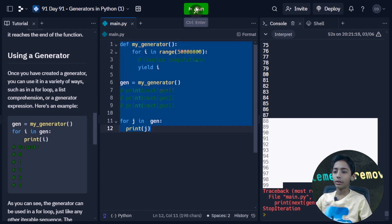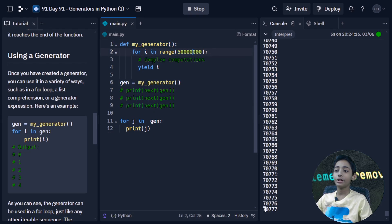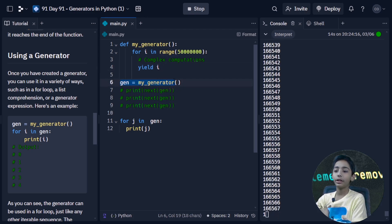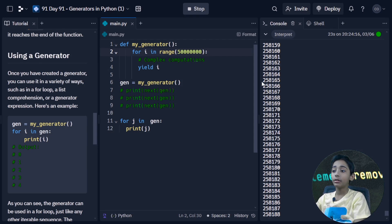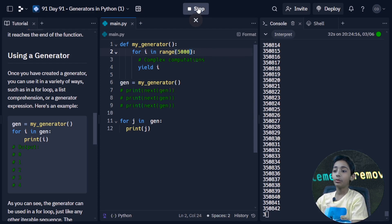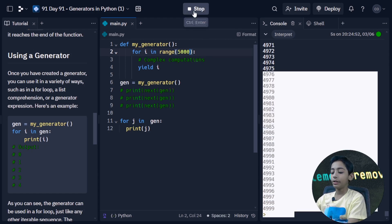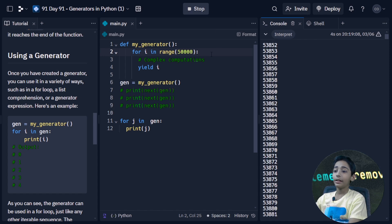Let me show you one more example. I write a generator function with a for loop using range, include a complex computation comment, then a yield statement, and assign it to a variable. When I run it with a range of 5000, it gives all numbers till 5000. If I set the range to five lakh (500,000), it will give me all numbers up to that range. You can set whatever range you want.